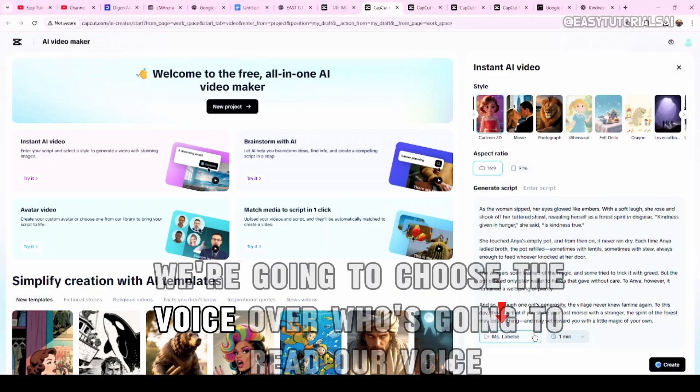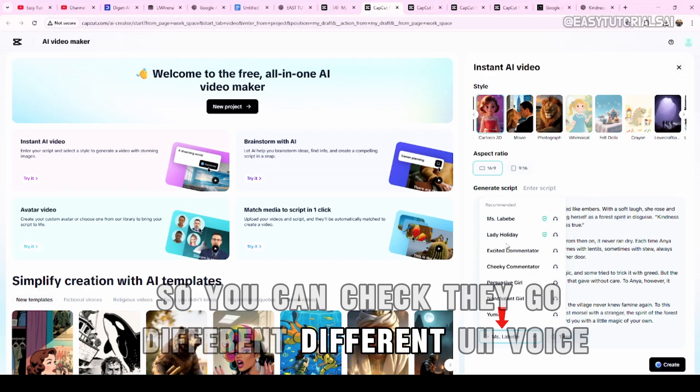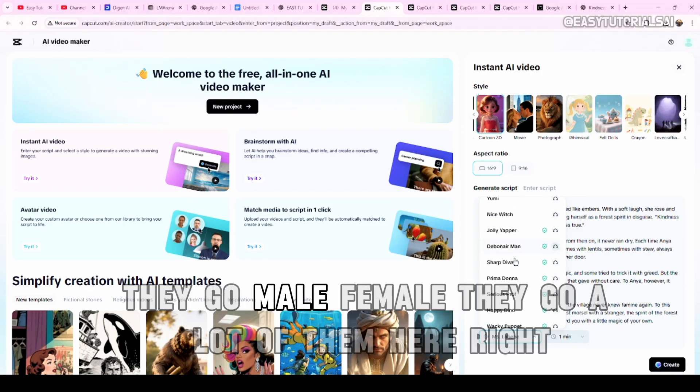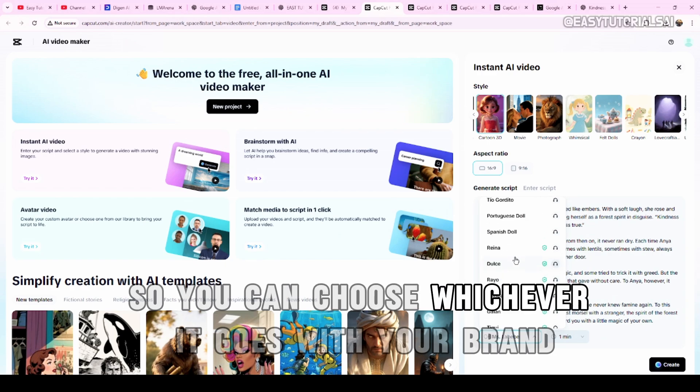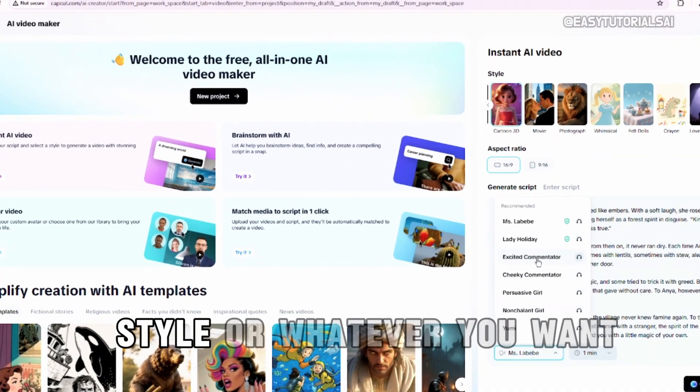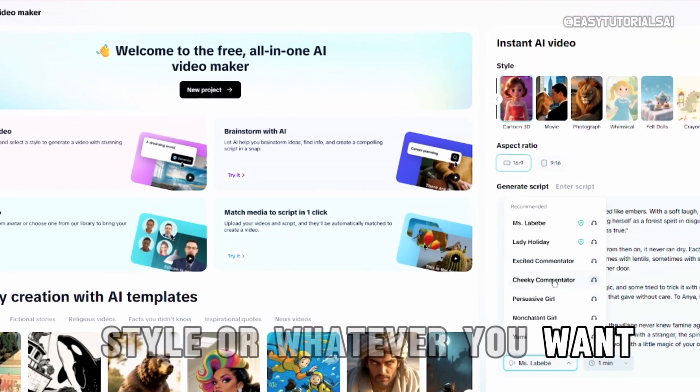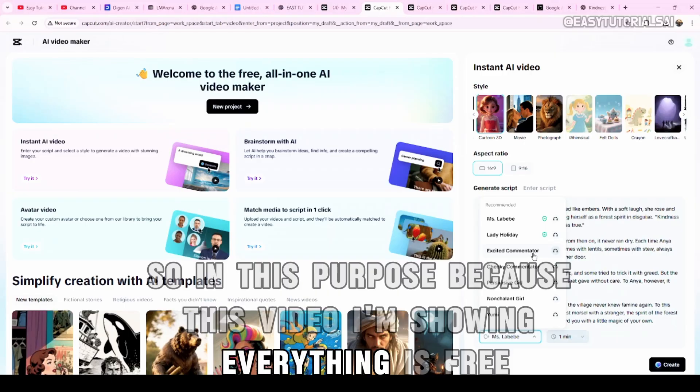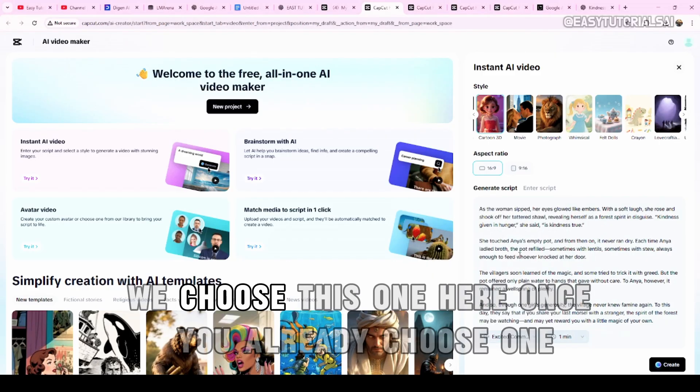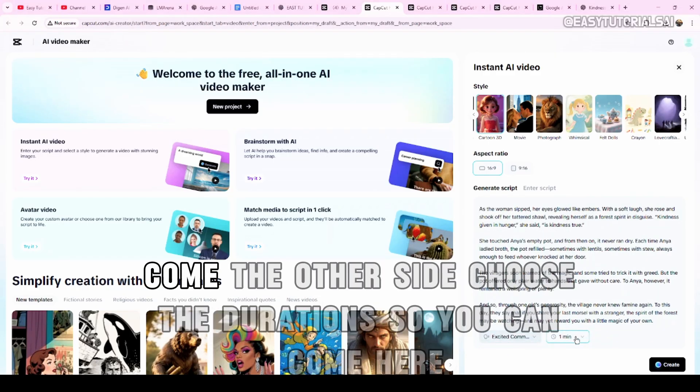You can choose 16 by 9, which is just a long video. Because the aim here, I'm teaching you how you can create your storytelling YouTube channel. And you can get monetized and start to make money. And if you want short, you can do 9 by 16 for TikTok. Once we finish here, we come down here. We're going to choose the voice. Whatever. Who's going to do your voice. So, you can check it. They have different voices. They have male, female. They have a lot of them here.